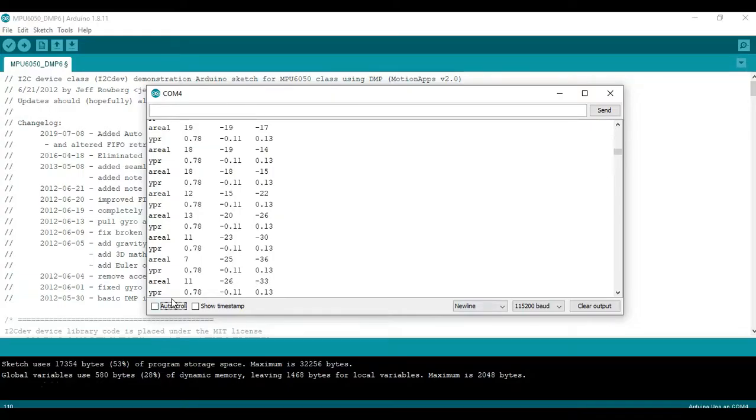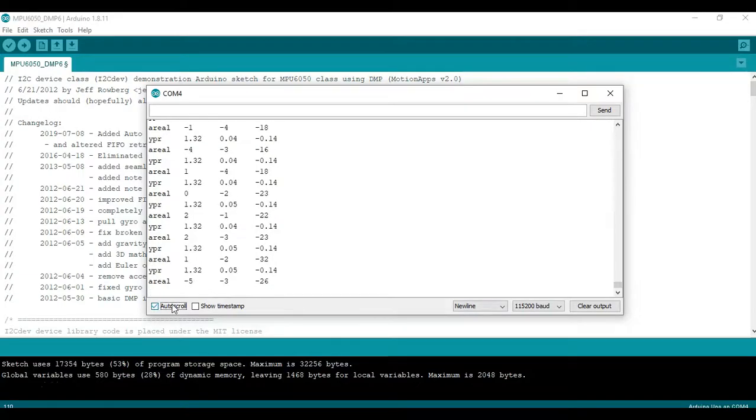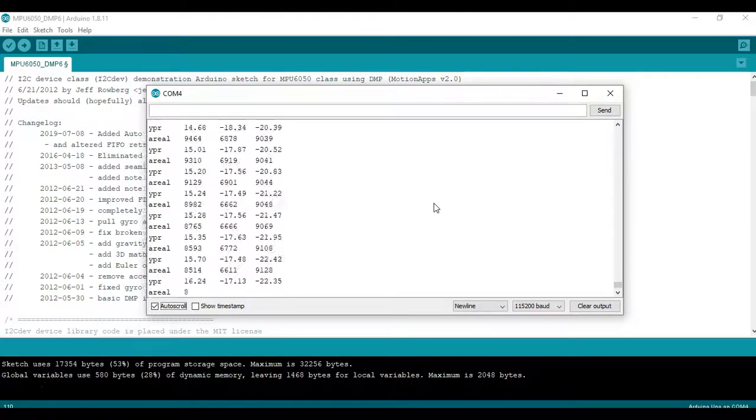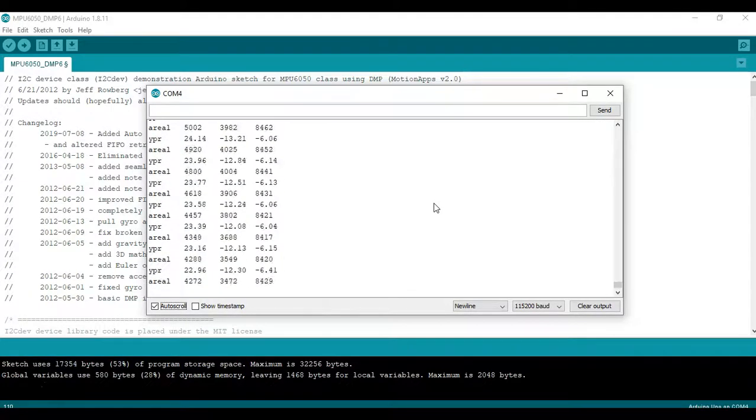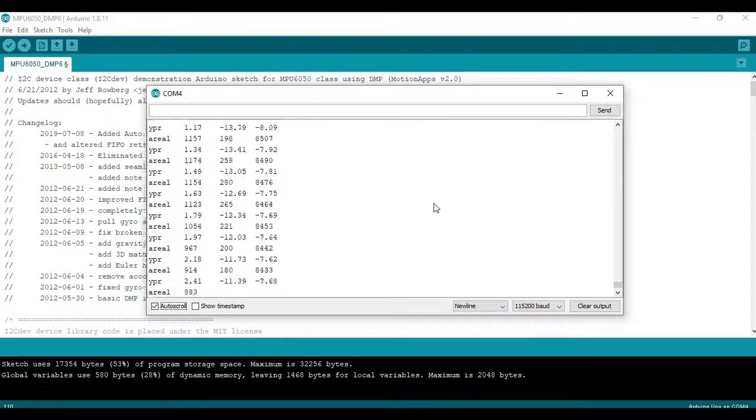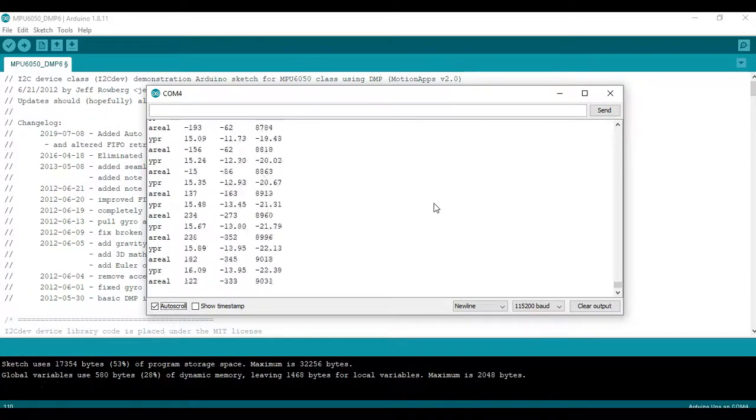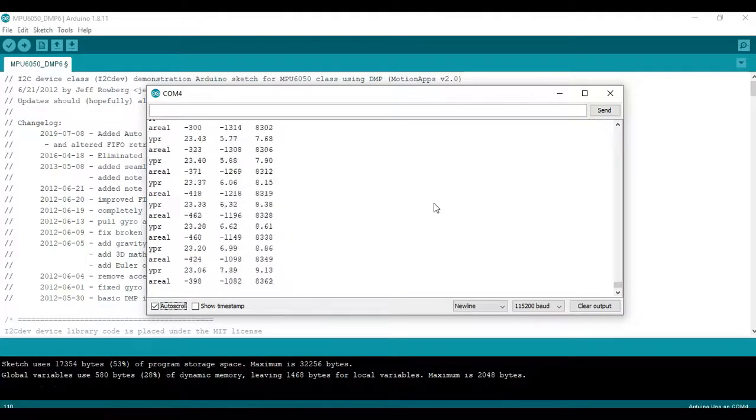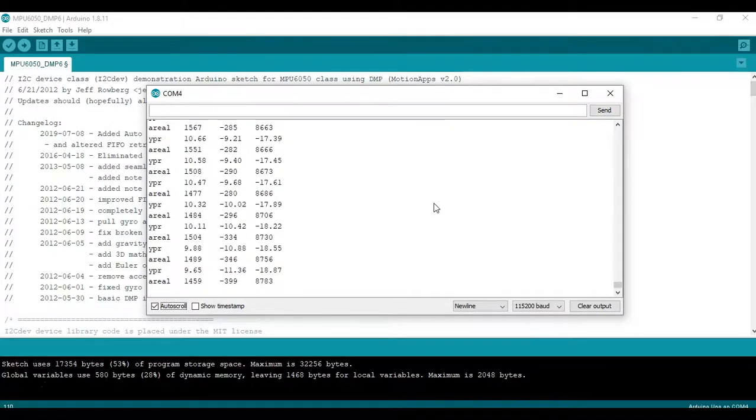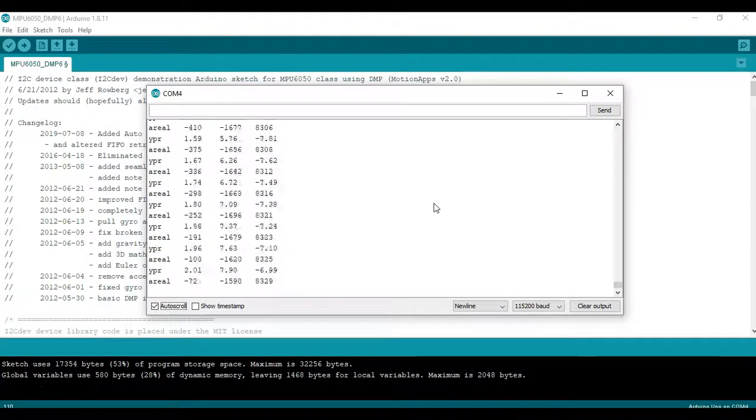Now I'll go ahead and turn on the auto scroll again. We can go to the bottom and you can see that if I change now the orientation we're seeing some accelerations as I move it and also some different angles.